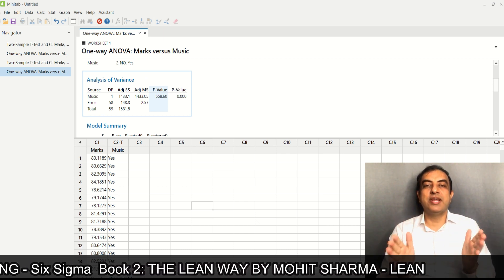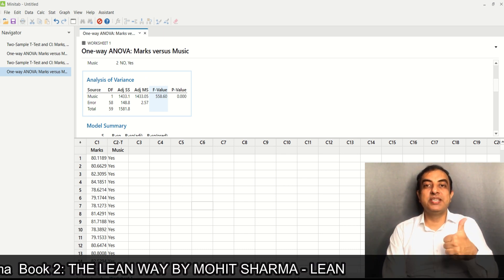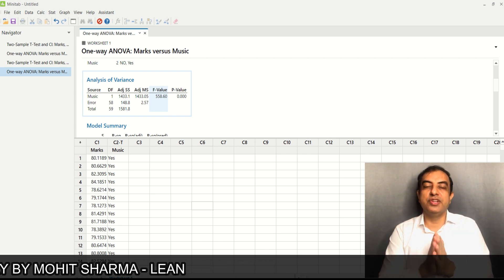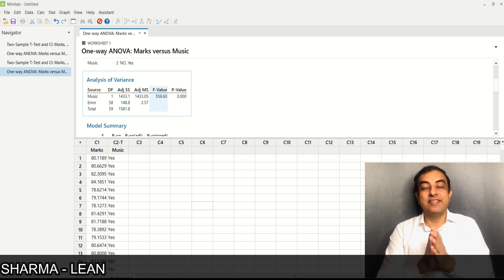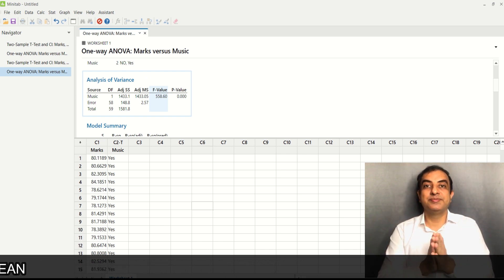I hope you understood how similar these two tests are when X has two variables, and I hope it cleared your confusion. If you like this video, please give it a thumbs up and share it with your friends. Thanks for watching.